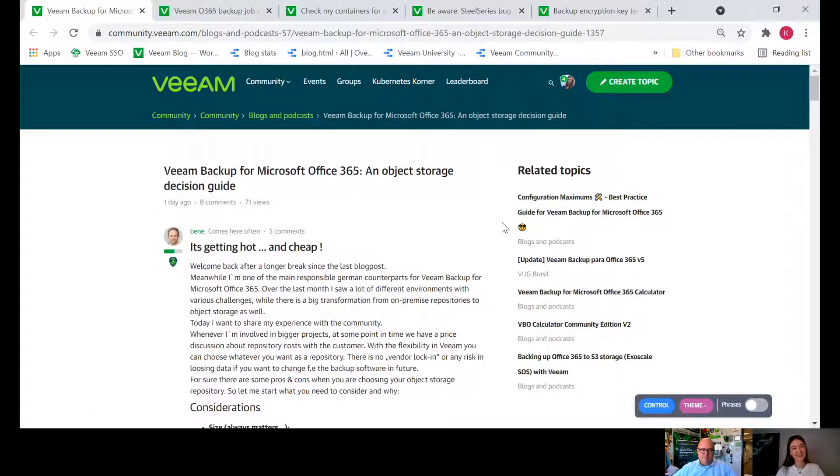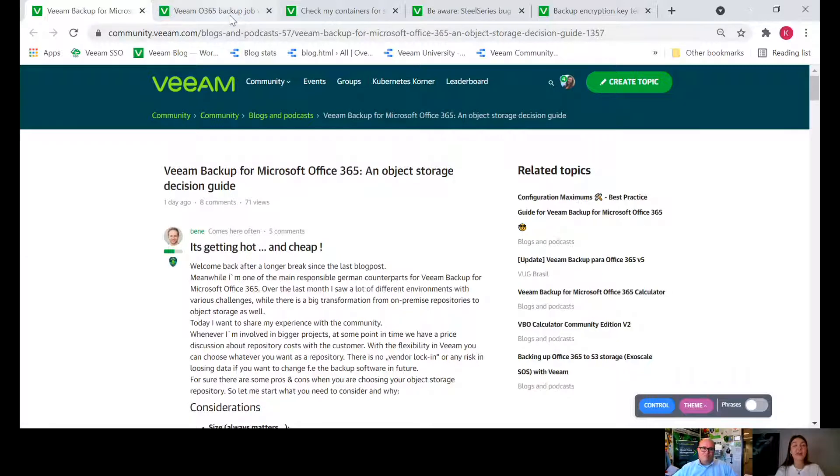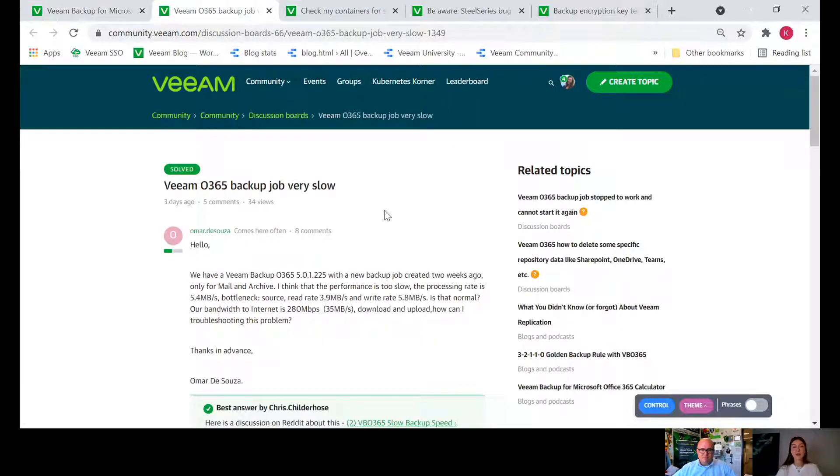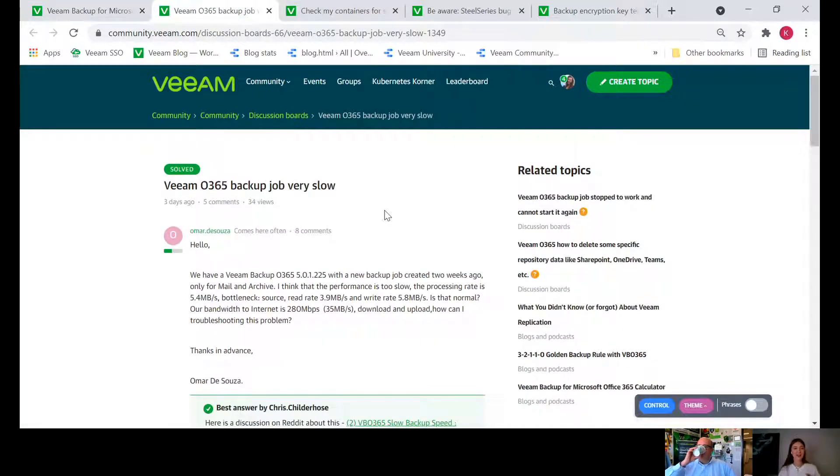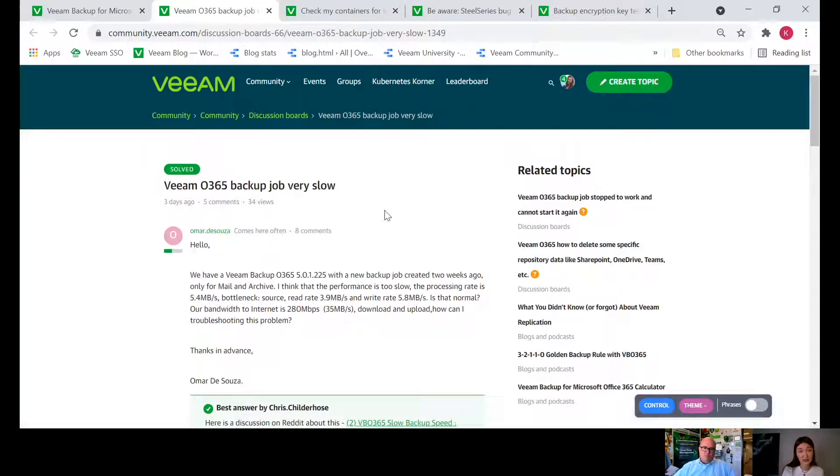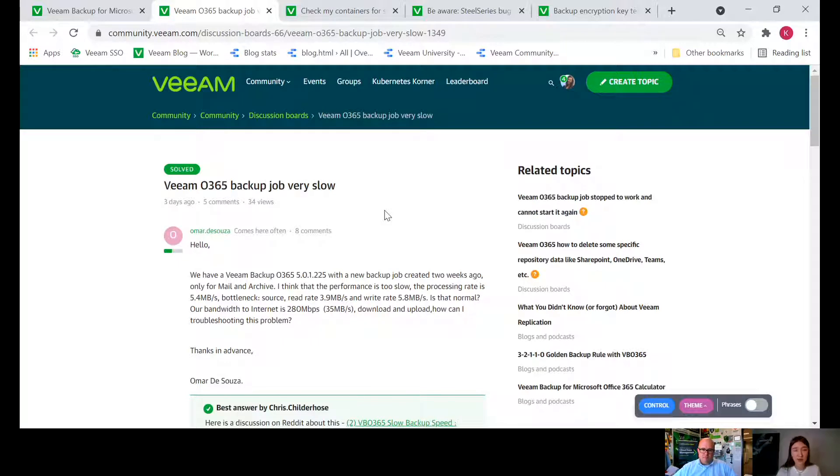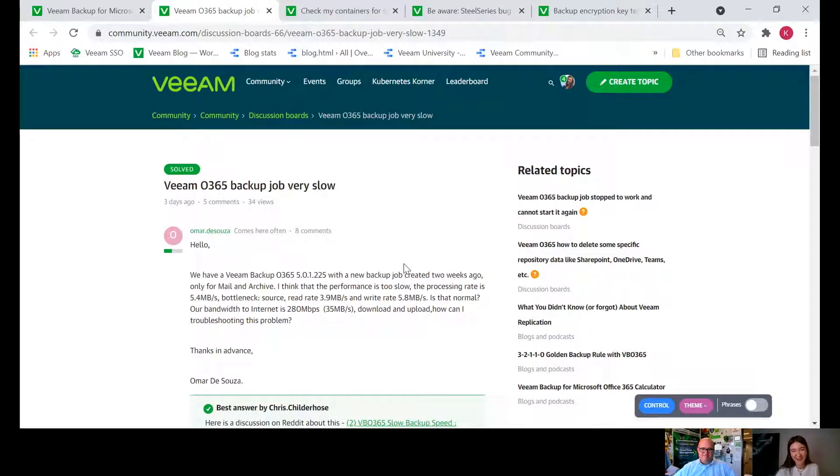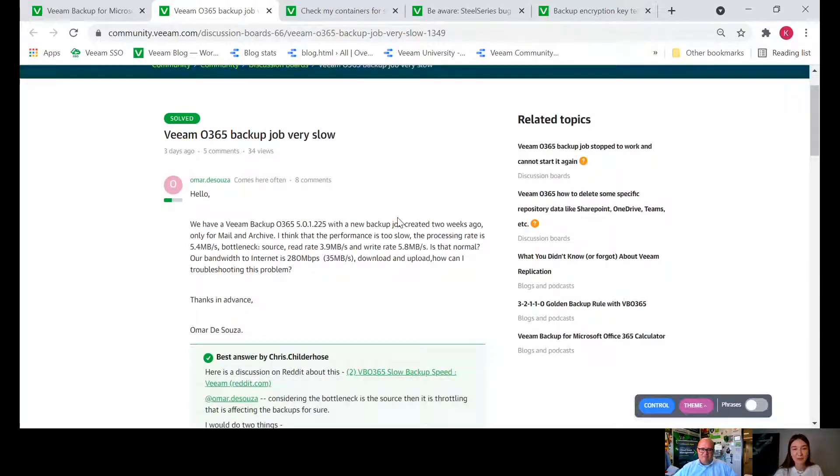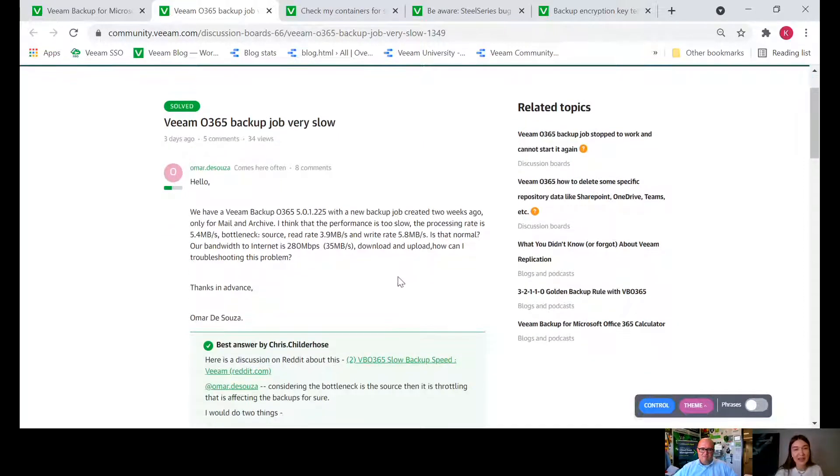Thanks Bana. While we talk about Office 365, I just thought that it would make sense to highlight this discussion and it's all about performance. Omar de Souza asked the community some legendary advice if I dare say so about the performance.